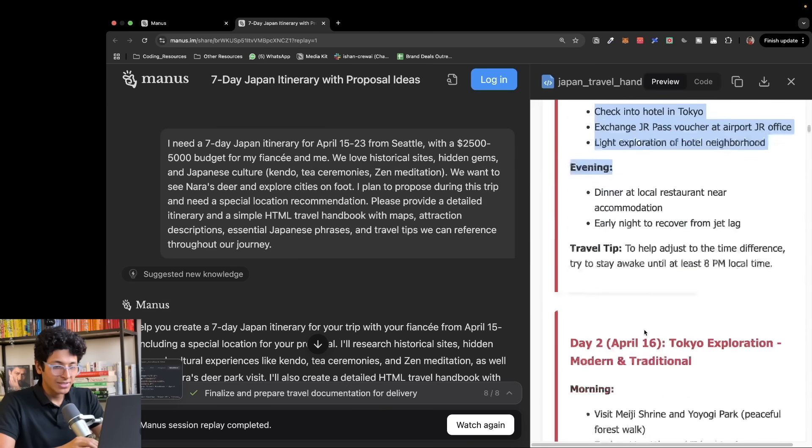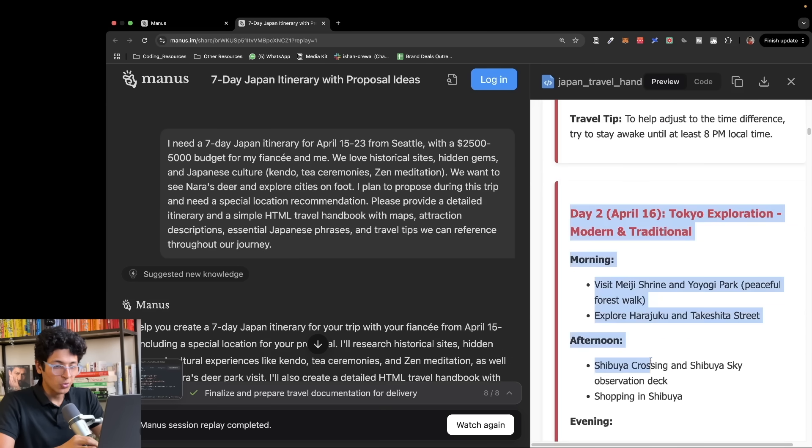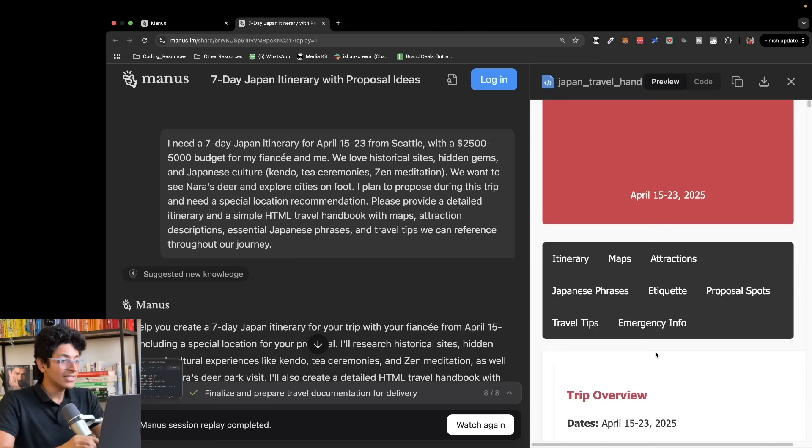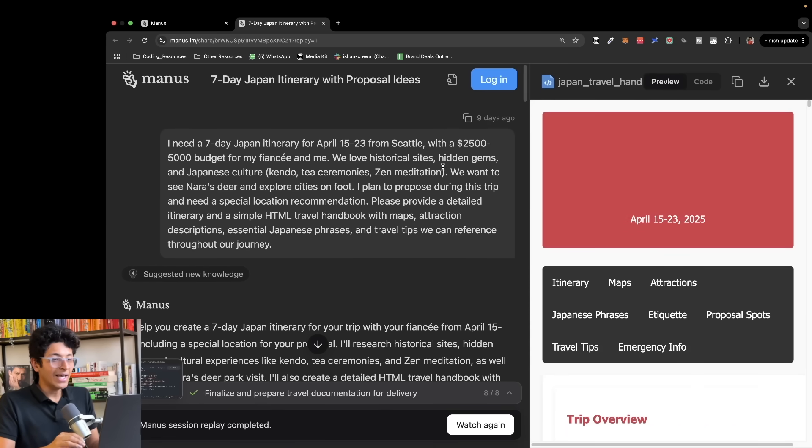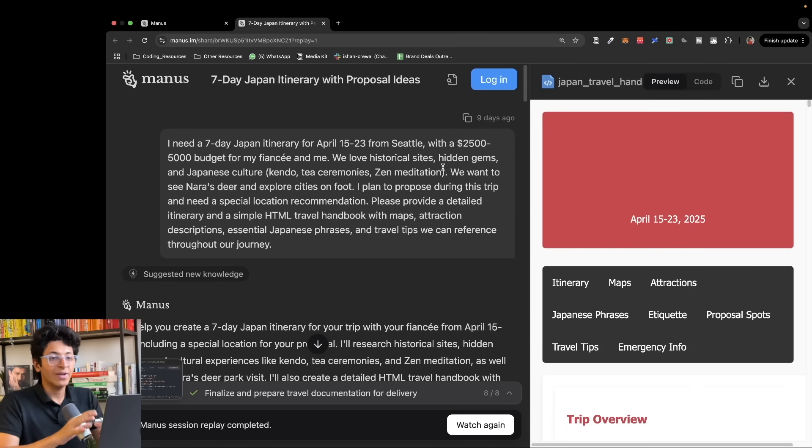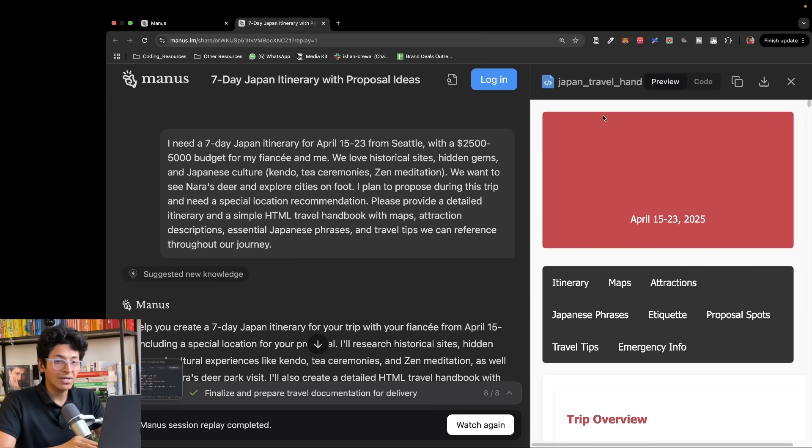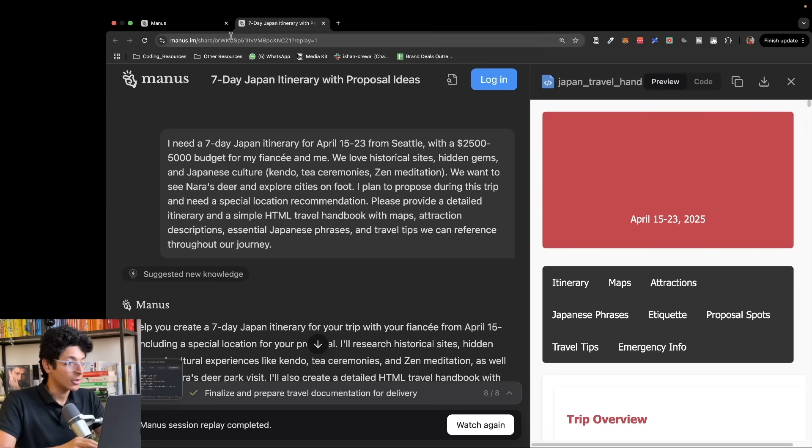Day one do this, day two do that. So as you can see, it's a very in-depth research report that you can use whenever you want, wherever you want. You can even download this and use it wherever.